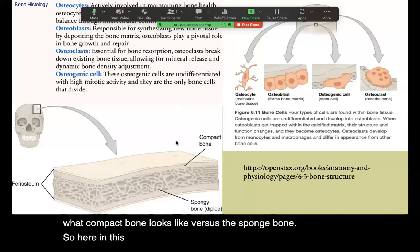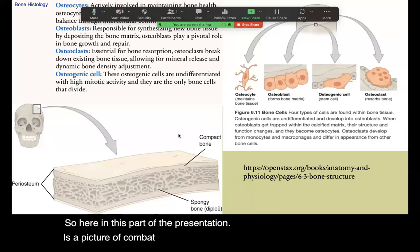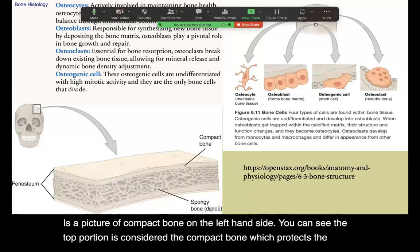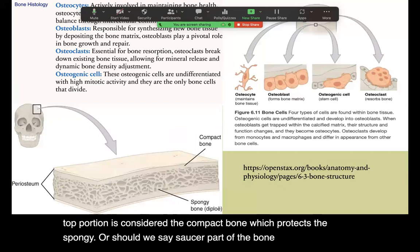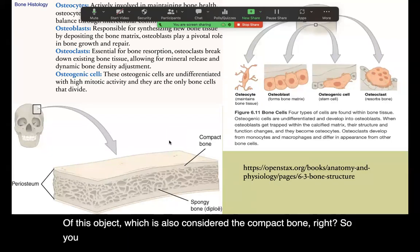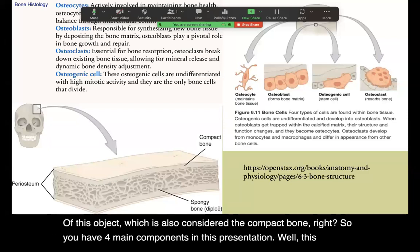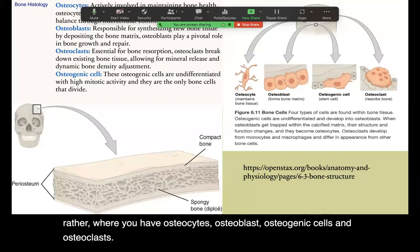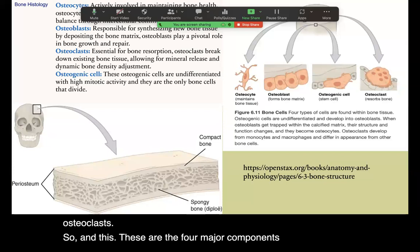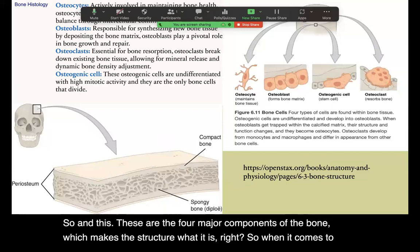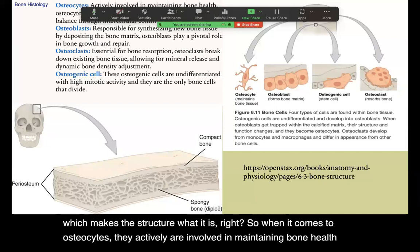Here is a picture of compact bone. On the left-hand side, the top portion is considered the compact bone, which protects the spongy — or softer — part of the bone. There are four main components shown on this slide: osteocytes, osteoblasts, osteogenic cells, and osteoclasts. These are the four major components of the bone which make the structure what it is.